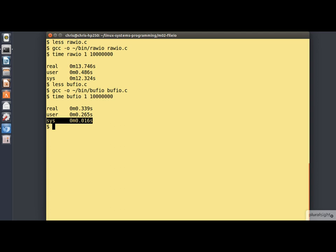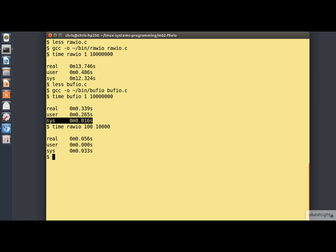Let's rerun the programs using a more sensible buffer size. We'll do the raw IO one first. So here we're writing 100 blocks of 10 kilobytes. And we already see that the overall time is dramatically reduced.